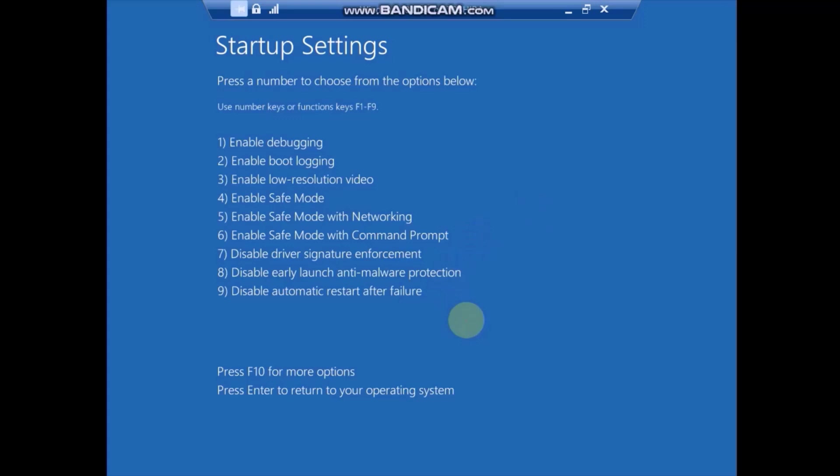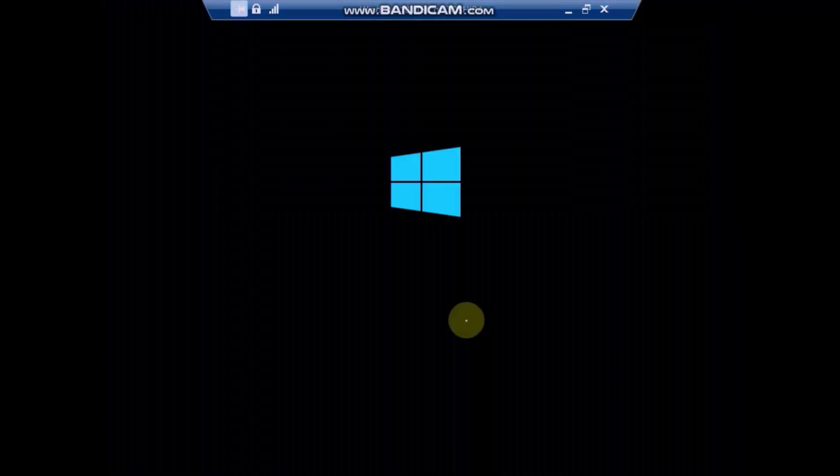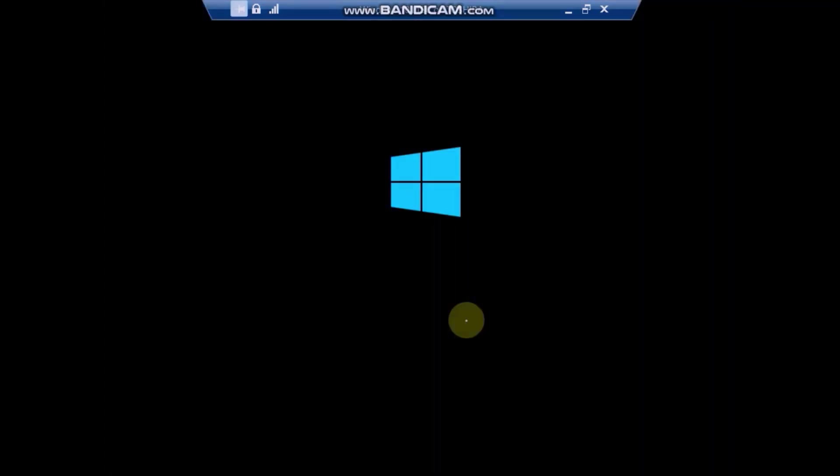Choose Enable Safe Mode with Command Prompt, or Option 6. Wait for your computer to start in Safe Mode.